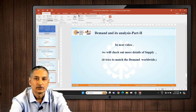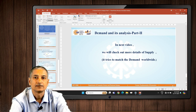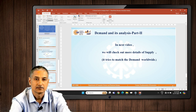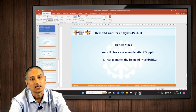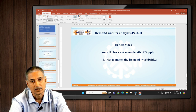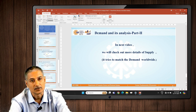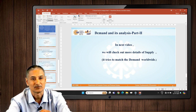In the next few videos, we will see the law of supply and elasticity of supply as well. Thank you for your time.